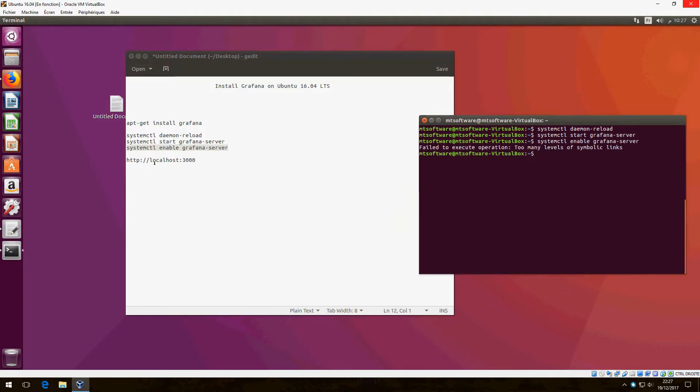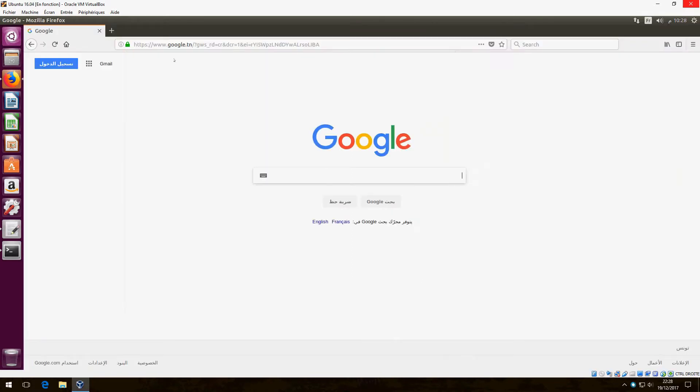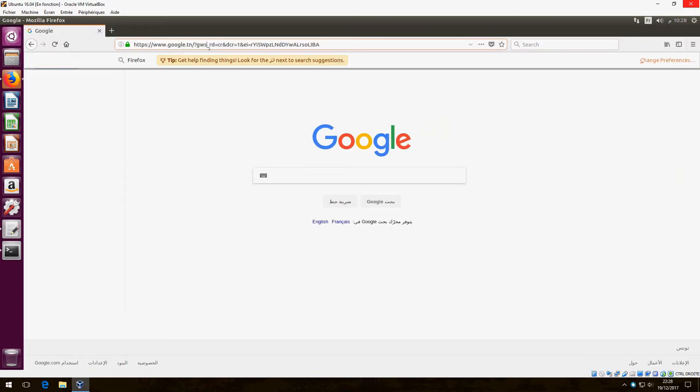Ok, now let's open localhost 3000 in the browser.